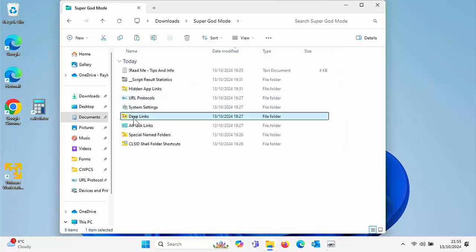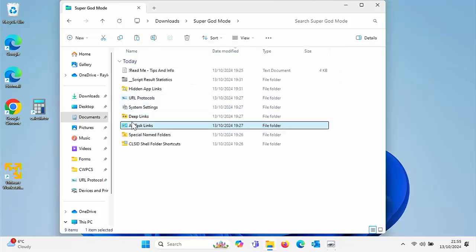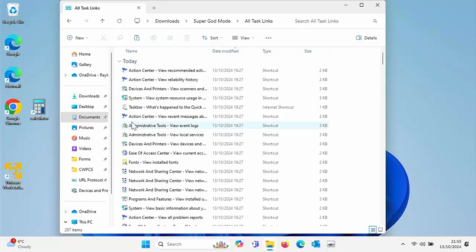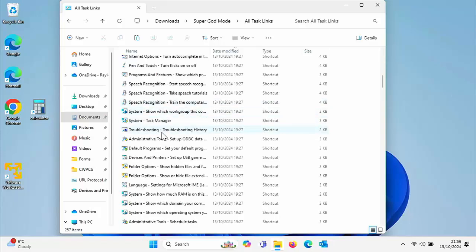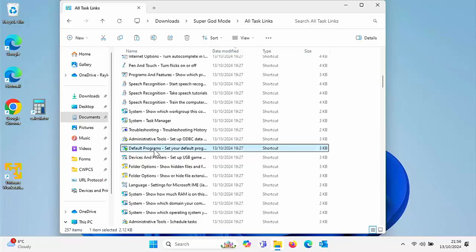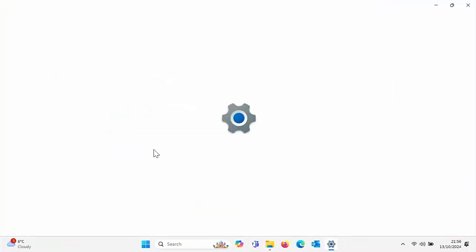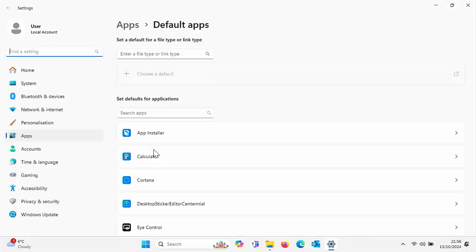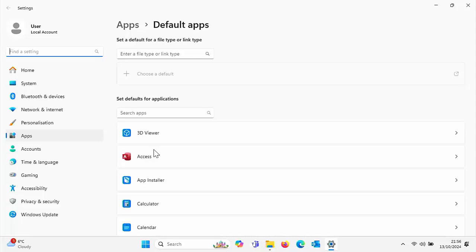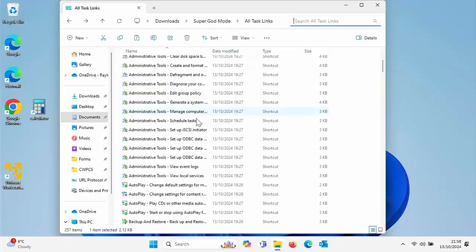If we go into all task links, this is pretty much what you've got in God mode. One of the things you can go into here is default programs. That shows you a list of all the default programs on your computer. You've got things like scheduled tasks.